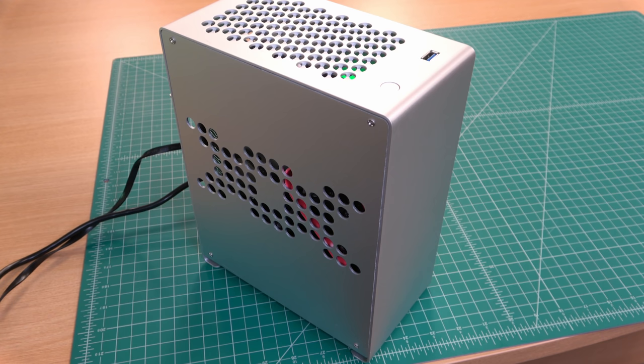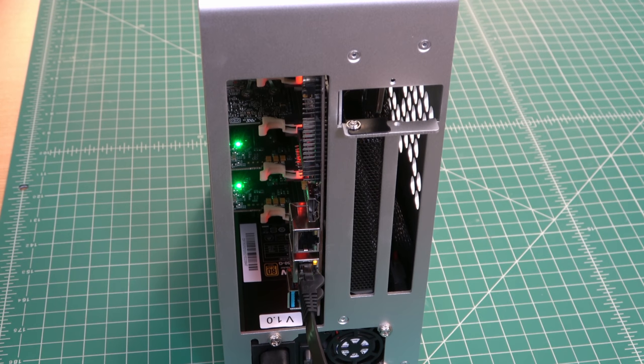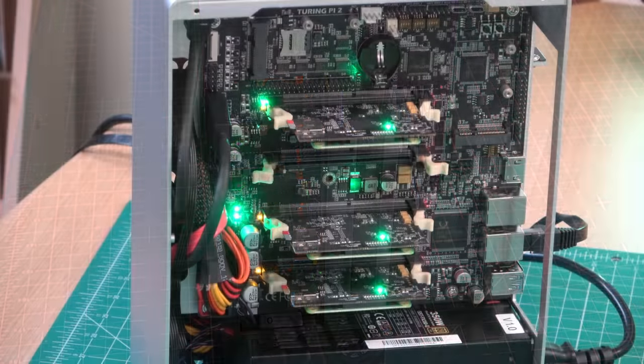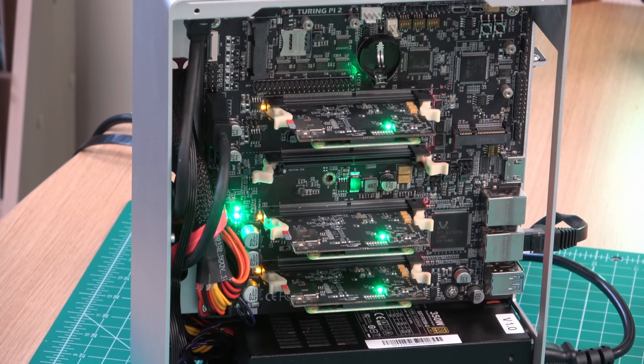Since the Turing Pi has all the ports you would need already on it and exposes those ports to the modules, this essentially allows you to transform your compute modules into actual Linux servers. Your final build will be more like a data center in a box, and that's really cool.